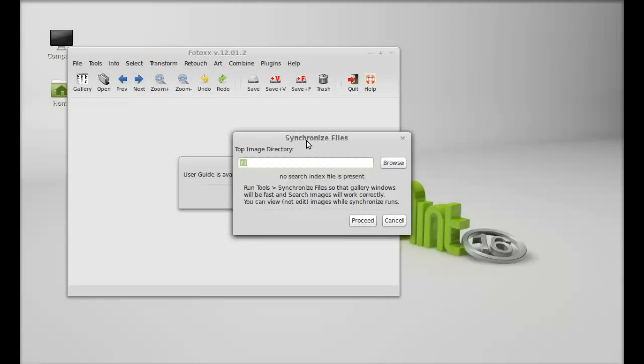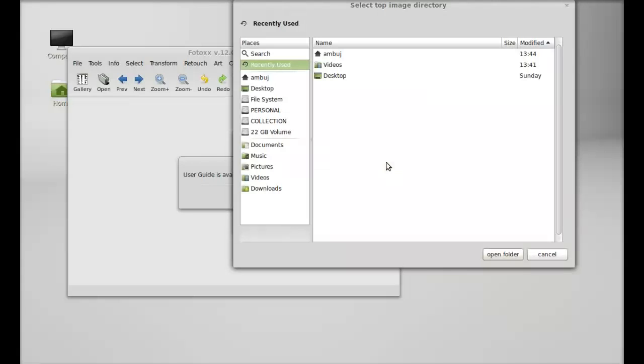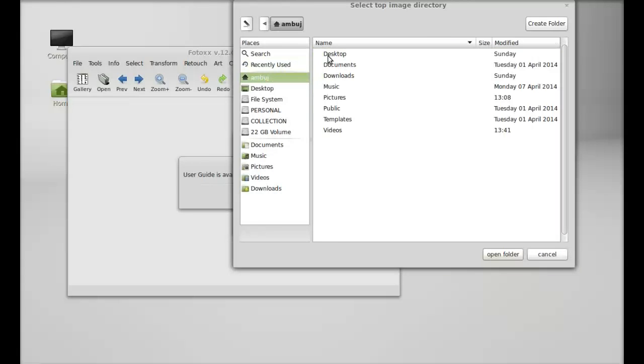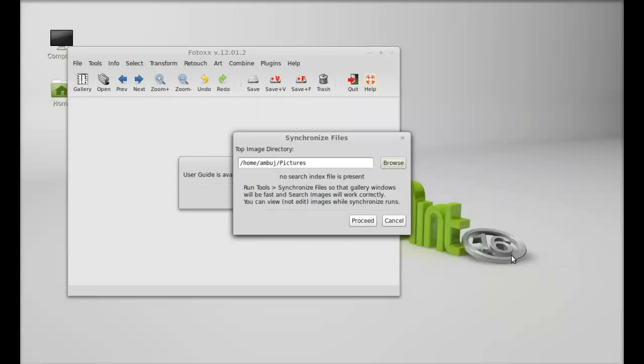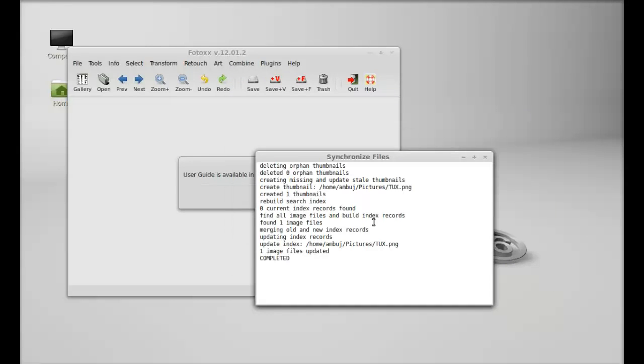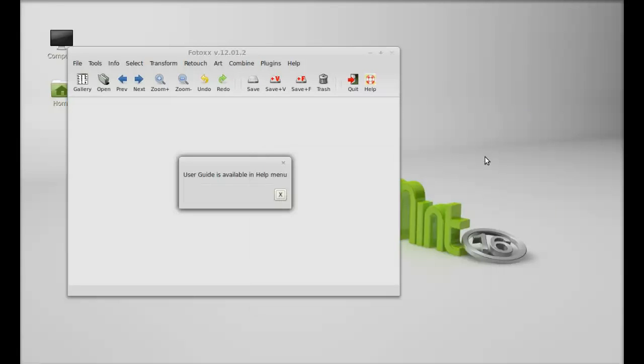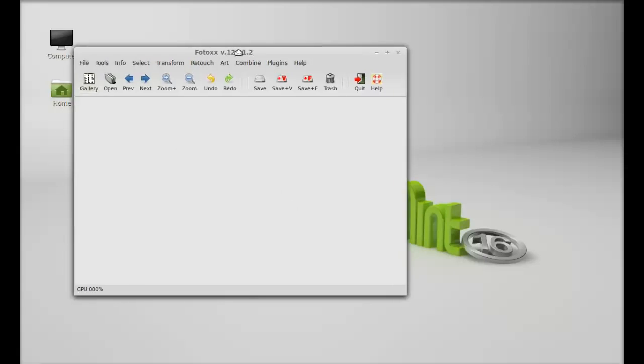So it is asking for the image directory. I am going to browse for my Pictures folder. OK, so proceed. This folder is now added. I am going to close this. The user guide is available in the help menu.